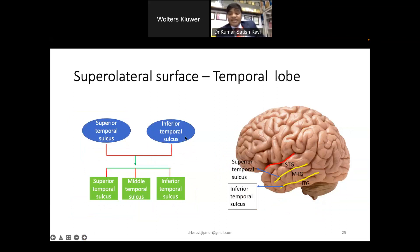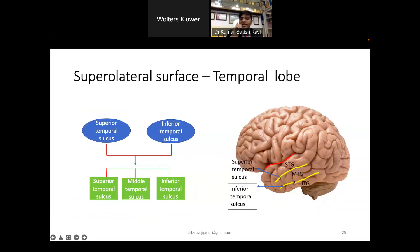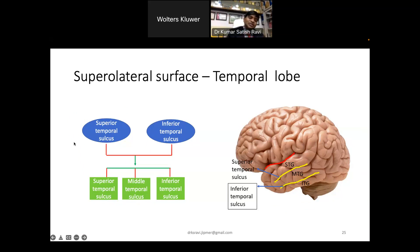In the temporal lobe, there are two main sulci: the superior temporal sulcus and the inferior temporal sulcus. These two sulci divide the temporal lobe into three gyri: the superior temporal gyrus between the posterior ramus of the lateral sulcus and the superior temporal sulcus; the middle temporal gyrus between the superior and inferior temporal sulci; and the inferior temporal gyrus inferior to the inferior temporal sulcus.